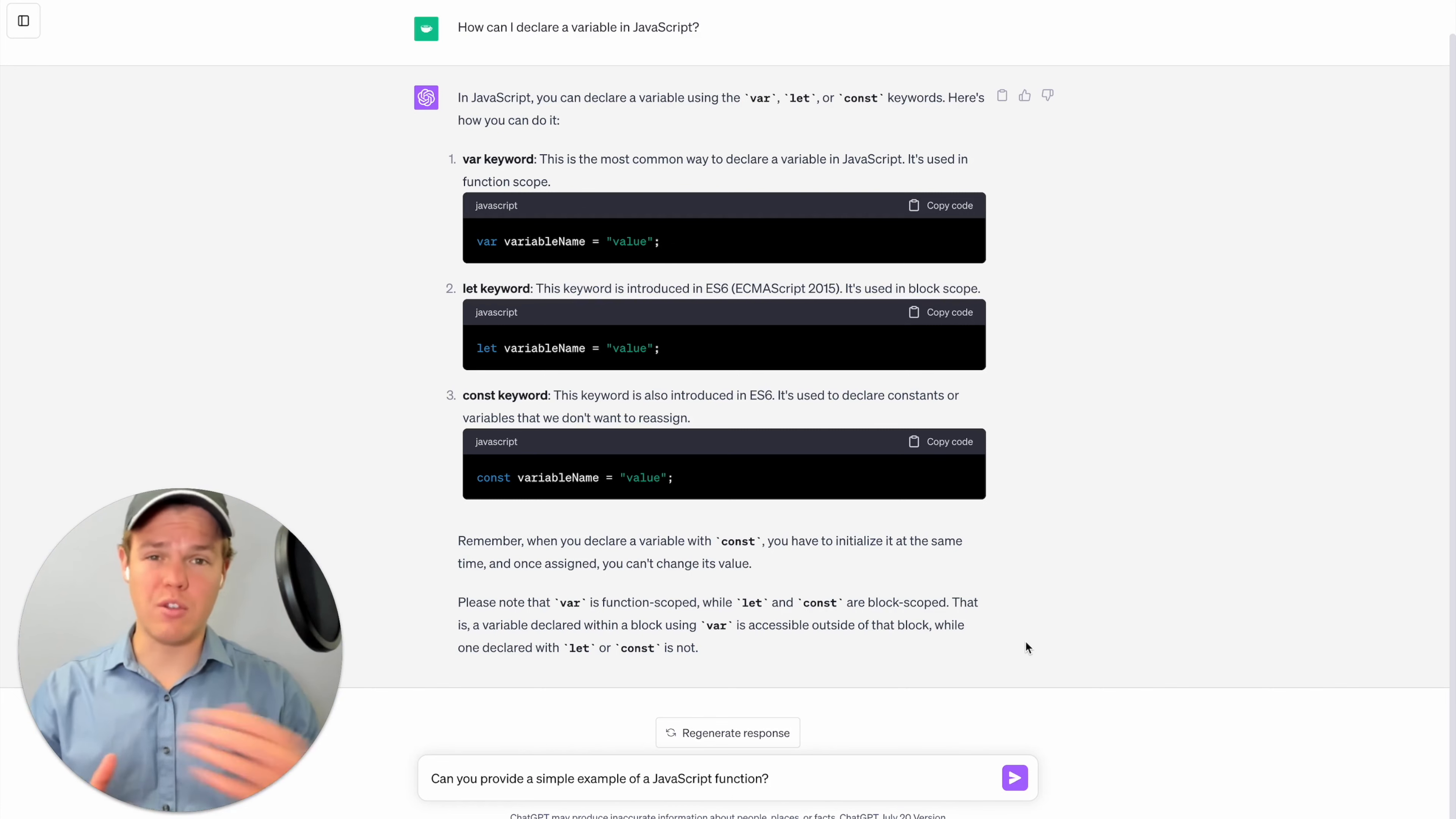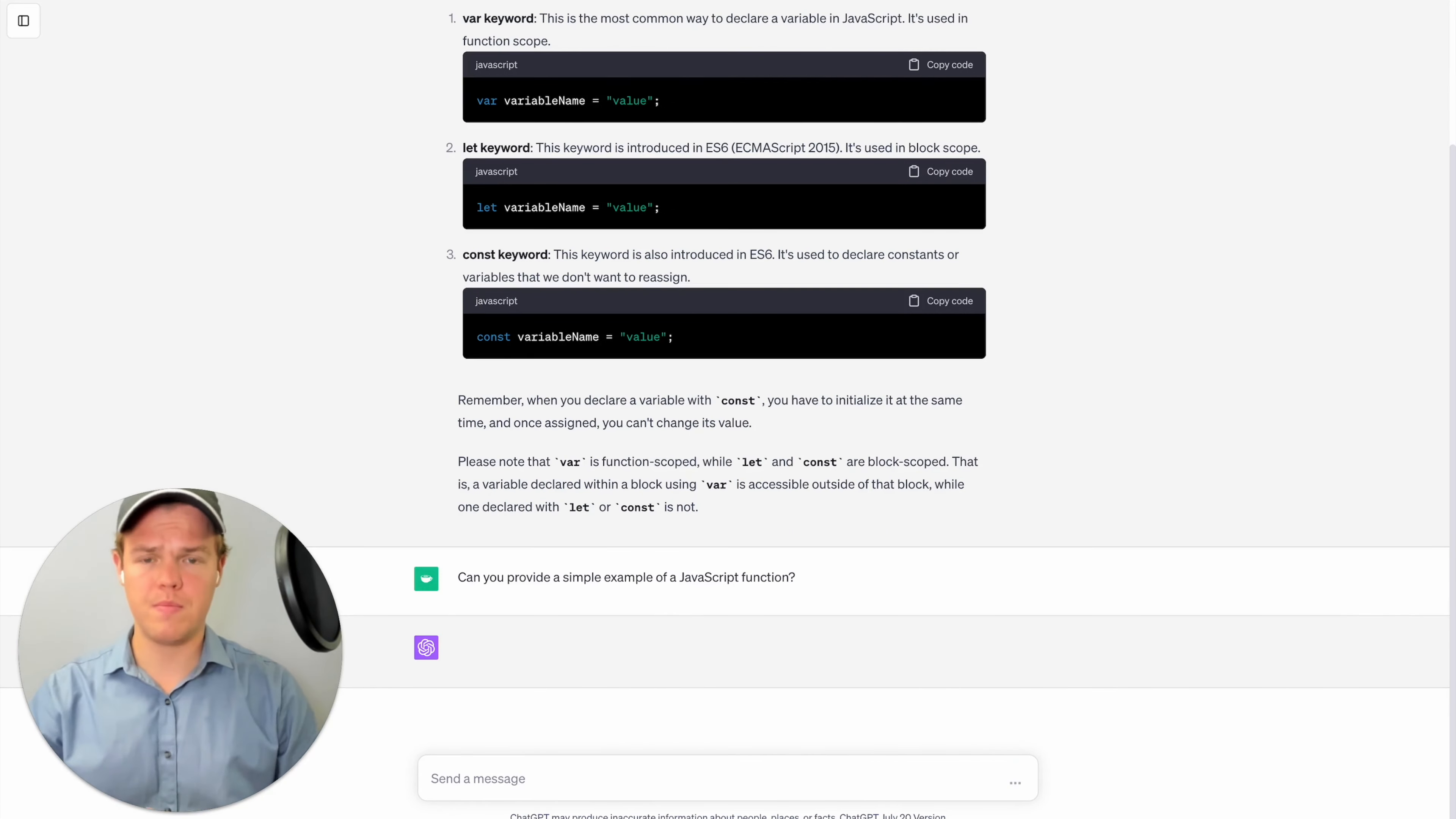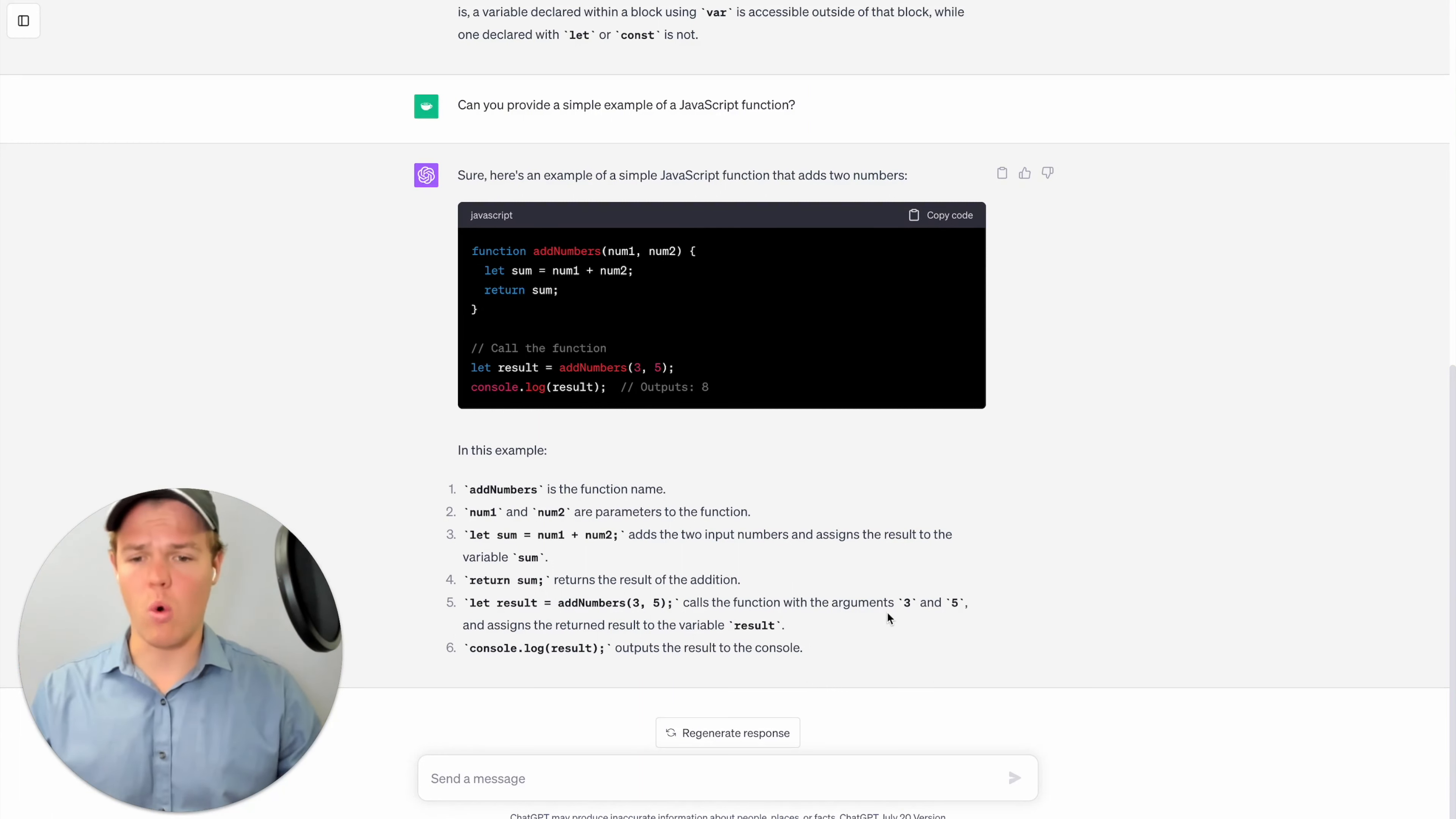Now, let's go ahead and ask another simple question here, we're gonna say, can you provide a simple example of a JavaScript function? Okay, so as you see here, we got our code in JavaScript. And it also took into account the output we requested, which was either bullet points or number list. As you see here, it gave us a number list on basically the steps and everything associated with the code we just outputted.